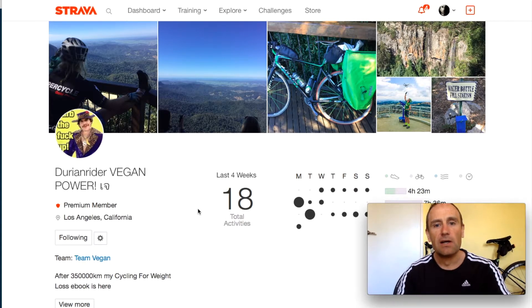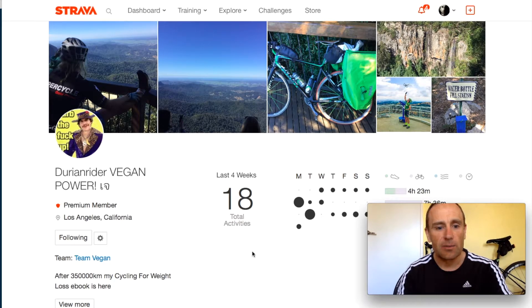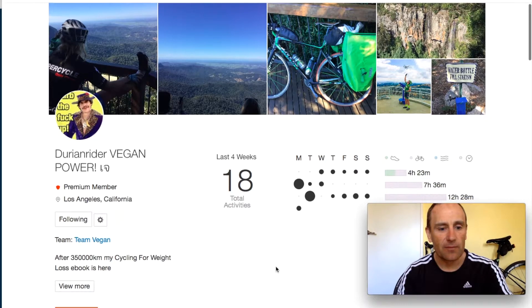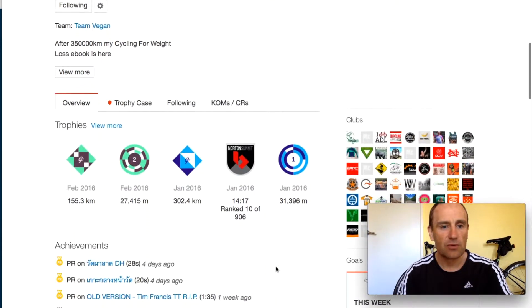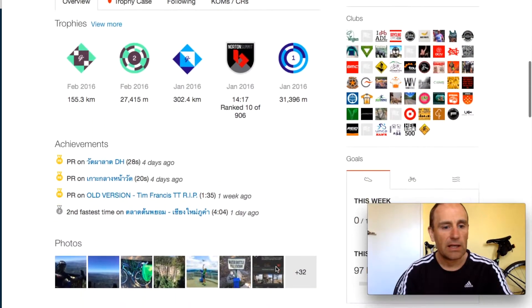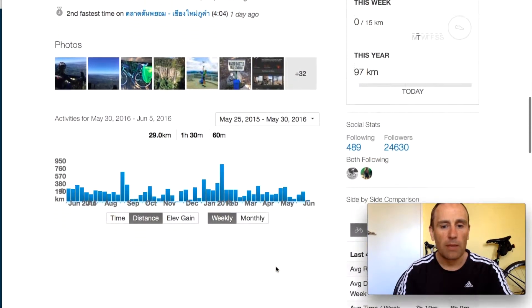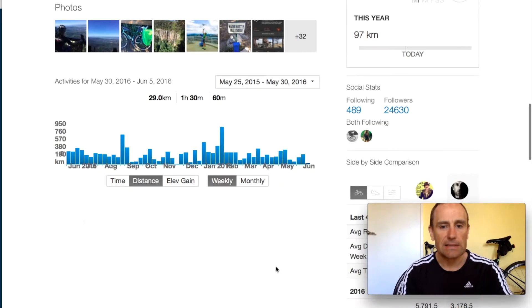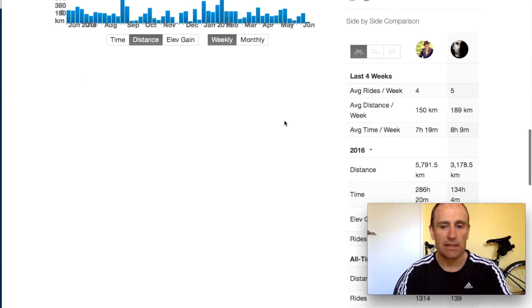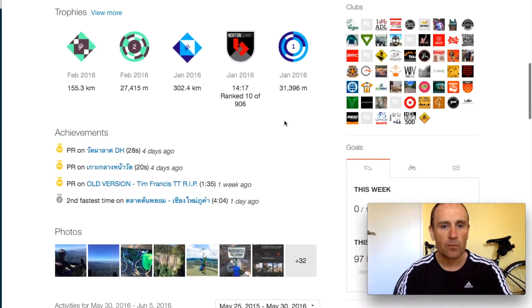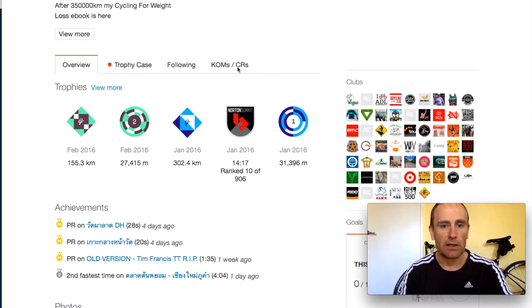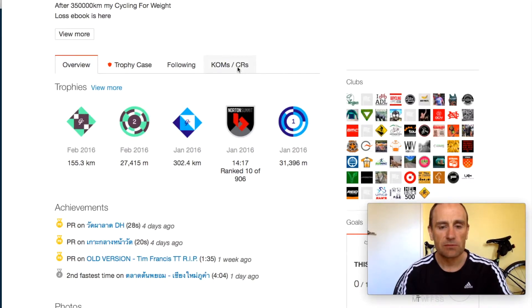So I had a little bit of digging and when you start looking at his profile it all makes sense. Look at this, this is 2016 right, and you can start looking at his KOMs.